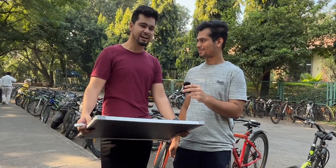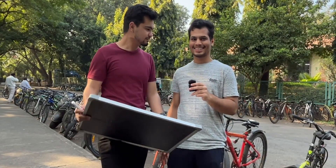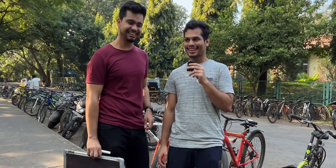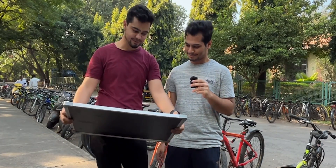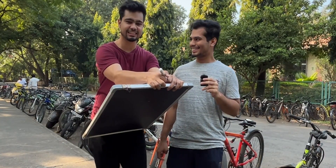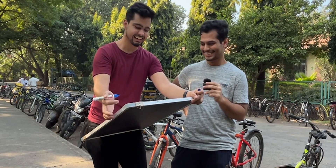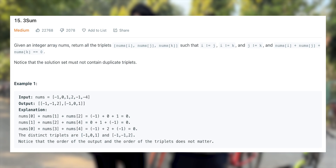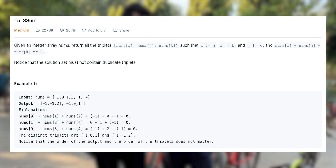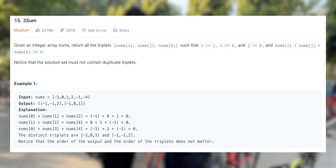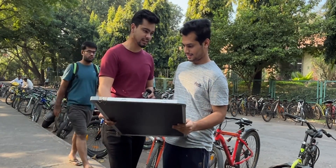Now we have Vatsal. Introduce yourself. Hello guys, I am Vatsal, 3rd year CSE at IIT Bombay. So the question is: you are given 3 numbers equal to a target sum, and you have to do it in order of N squared. You have like 5 to 7 minutes. Pseudo-code will do — syntax is not needed.